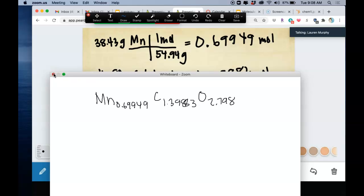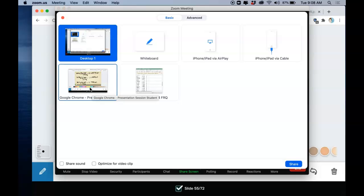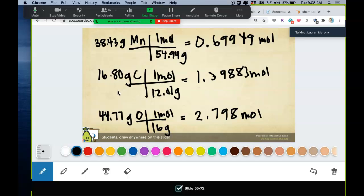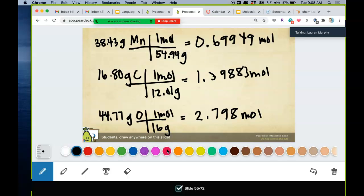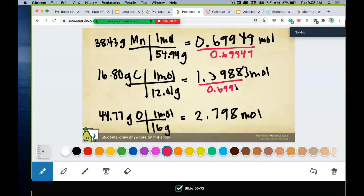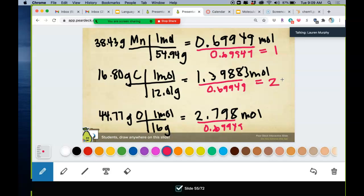The way we get whole numbers is to divide by whoever has the smallest number of moles. Which element gave us the smallest number of moles? Manganese. So you divide everybody by manganese's mole value. Manganese comes out to 1. Carbon comes out to 2, or very close to 2. If you get 2.0001, that's 2; if you get 0.9999, that's 1.